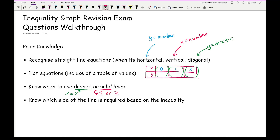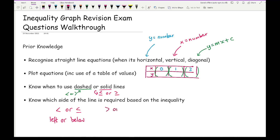You also need to know which side of the line is required based on the inequality. If it's less than or less than or equal to, you're looking at the left — which is basically where the inequality is pointing — or it's going to be below. If your inequality is greater than or greater than or equal to, it's going to be to the right or above.